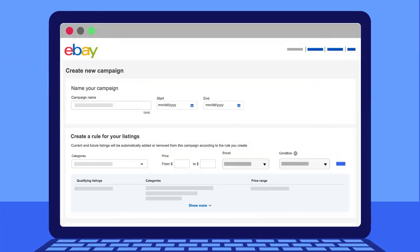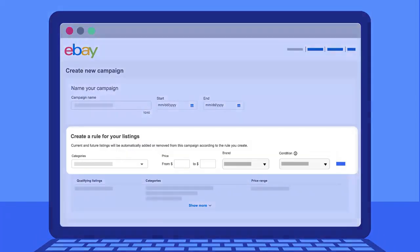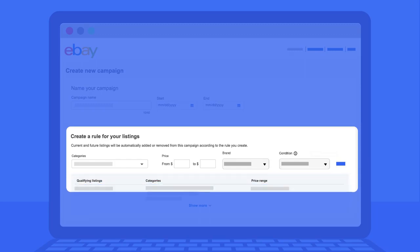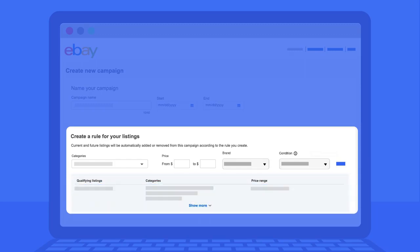Using the filters at the top of the page, set the criteria for the listings you want to automatically promote in this campaign. You can use filters such as category and price range to create your rule. Once you've set your filters, check the summary box below to see how many listings currently qualify for your campaign.